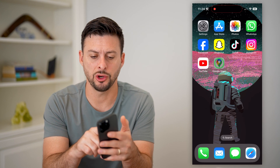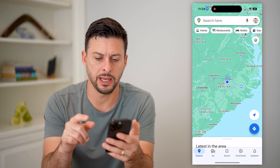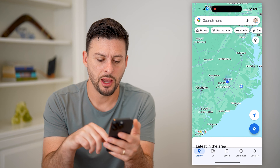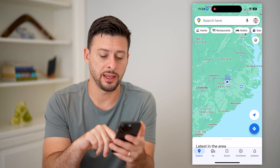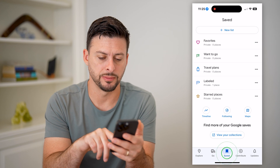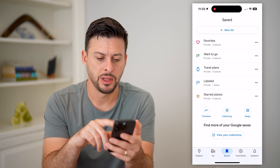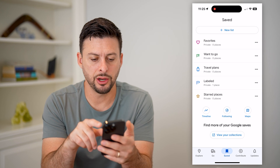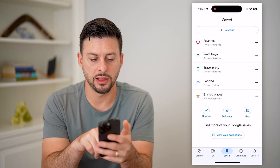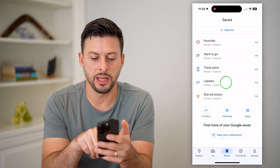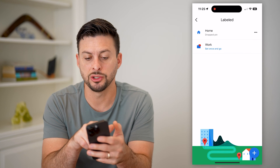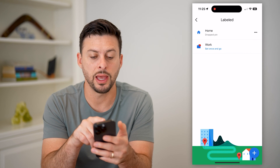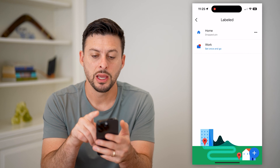So let's open up Google Maps here, and we're going to tap on Saved at the very bottom center. On here you can see Labeled midway down — let's tap on that, and it shows both Home and Work.